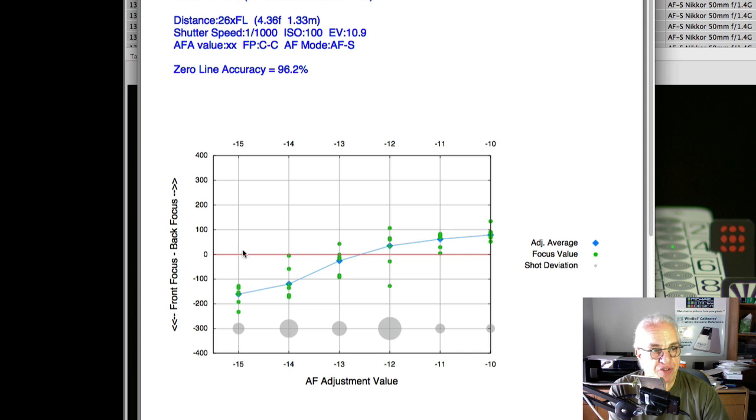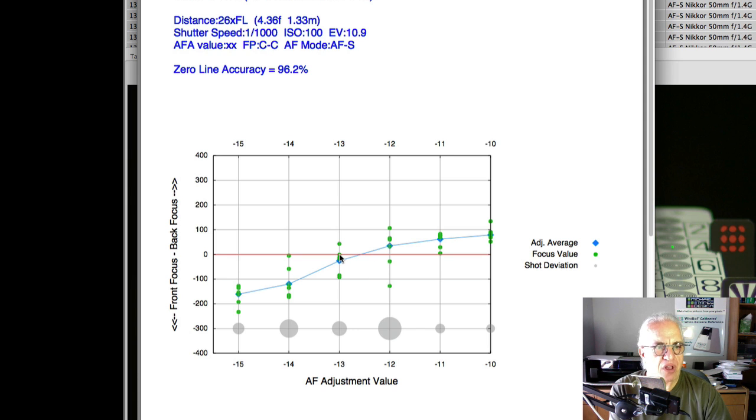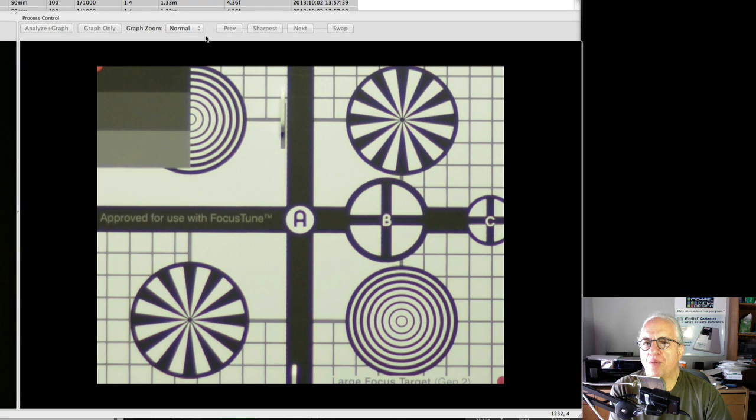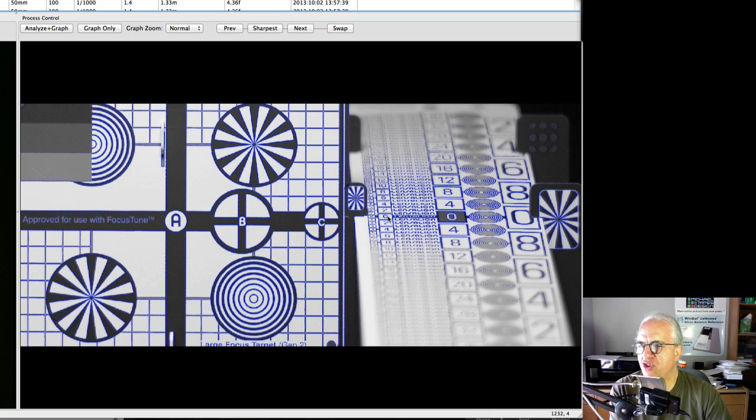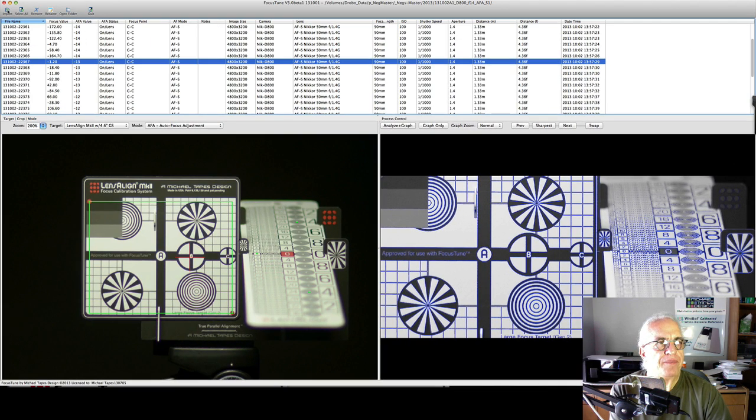We've taken the shots, and it looks like minus 13 is the magic number. Let's come over here and just confirm that. Shot looks very good. And I want to show you one more thing, and that's I did a check of focus consistency.